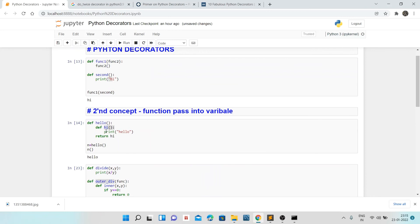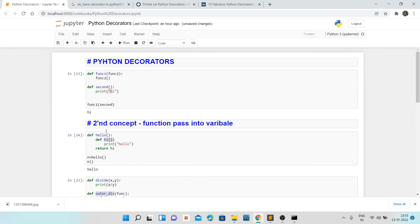So decorators basically update the functionality and behavior of our functions without changing the definition of the particular function. We can use them as a function or as a class — we've seen both methods. Thank you, and please subscribe to the channel.